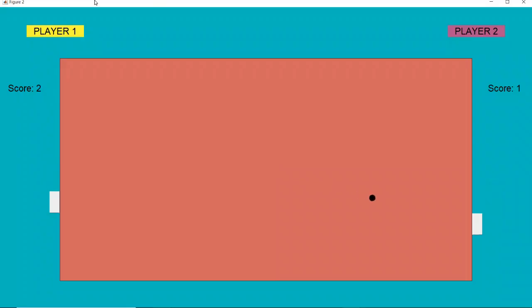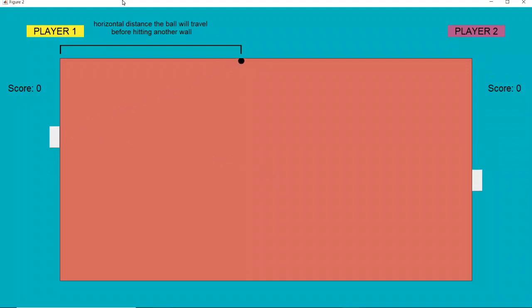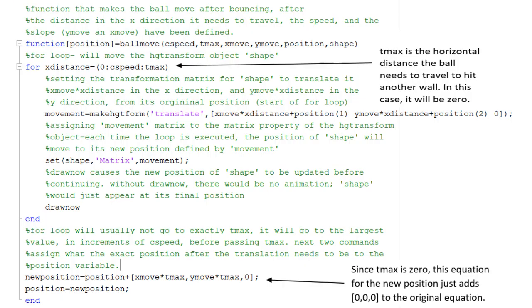I was pretty happy with the game at this point, but there were a few more problems that needed to be fixed. One of the main problems was that when the ball bounced exactly in a corner, it would get stuck. If the ball bounced lower down, the horizontal distance it needs to travel before hitting another wall would be this value. But if the ball is already touching two walls, that distance will be zero.